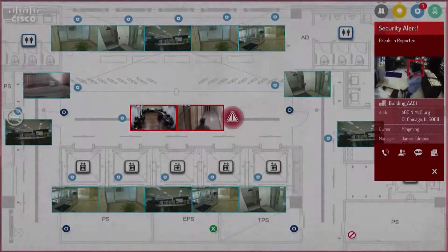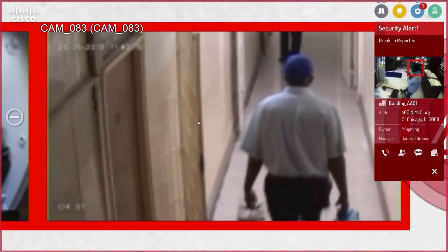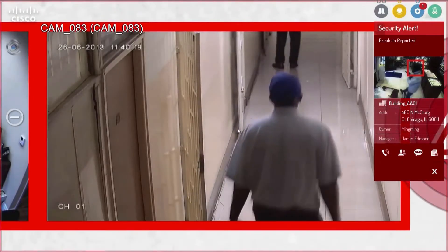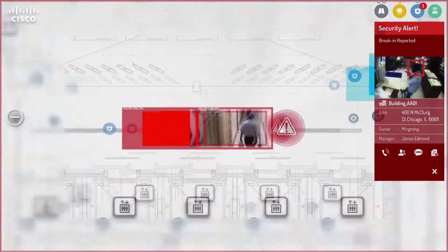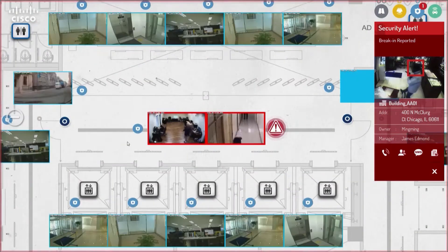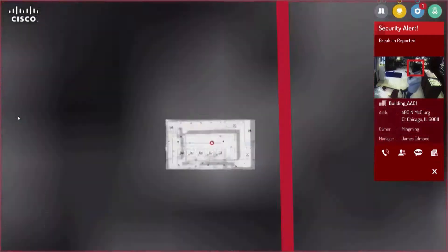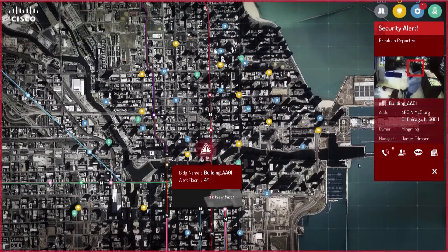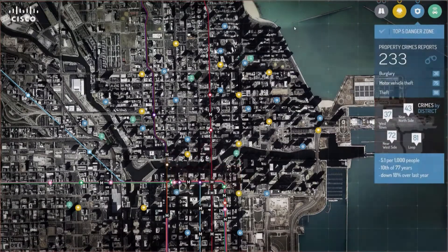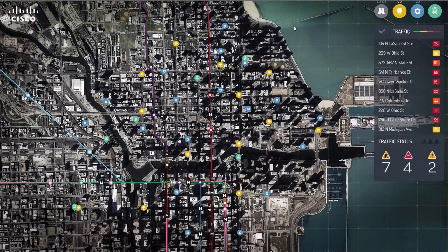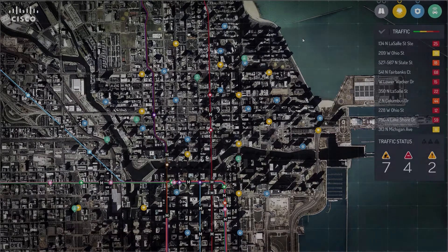For this security alert case, a break-in will be detected by a sensor and an alert will be sent to the operation center. The detected spot will be enlarged on the map and the corresponding camera feeds will be displayed with a red blinking border. This customized notification enables the operator to take proper measures accordingly and decrease mean time to response.